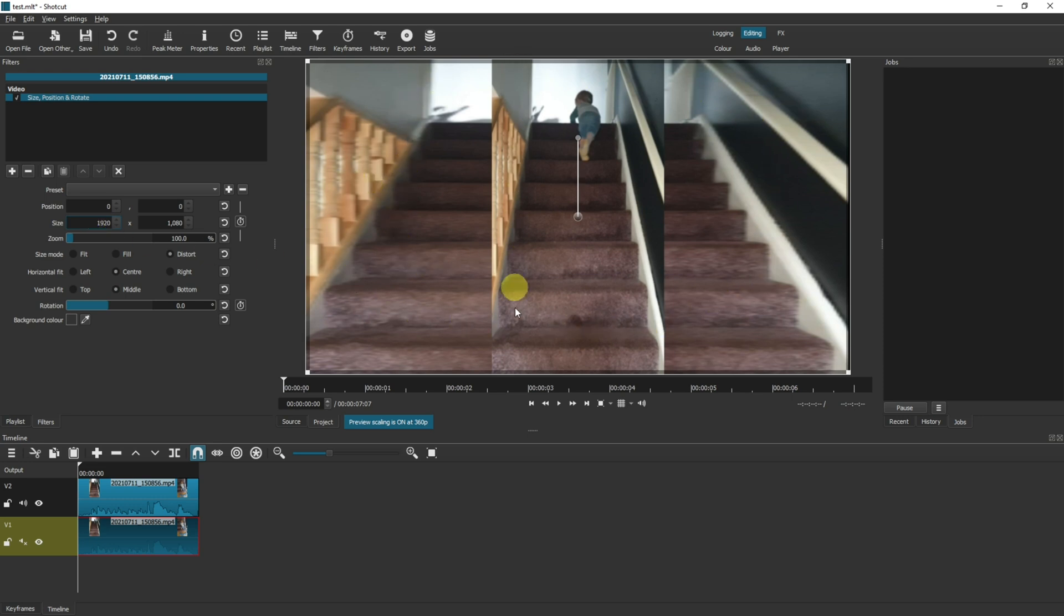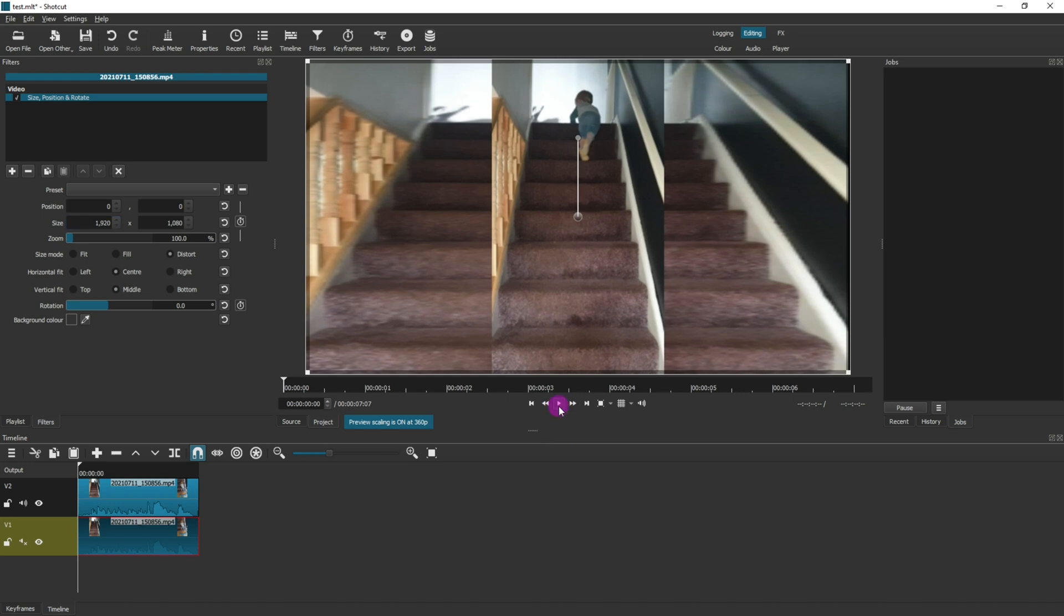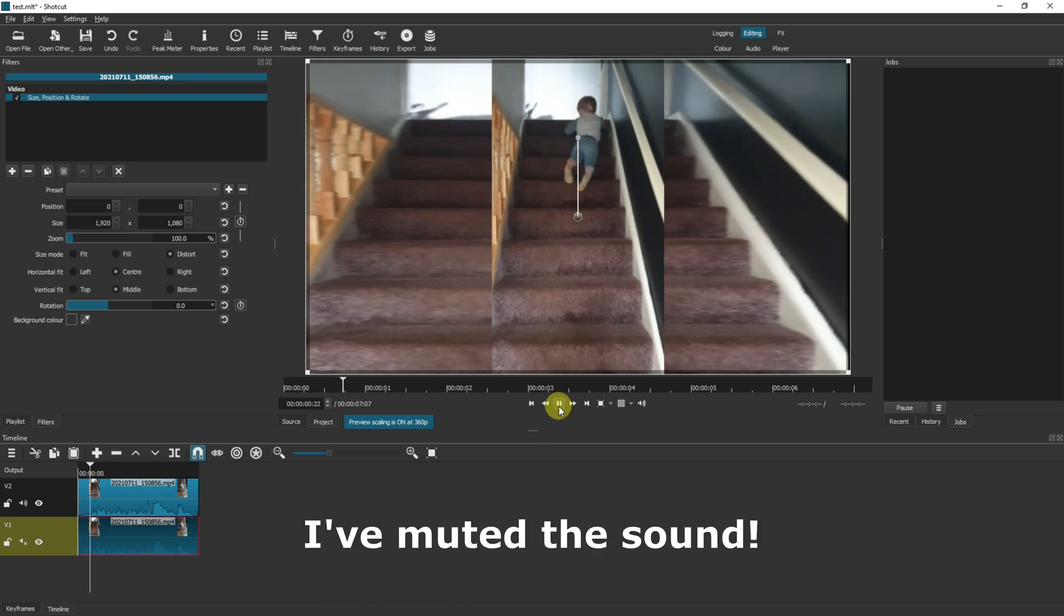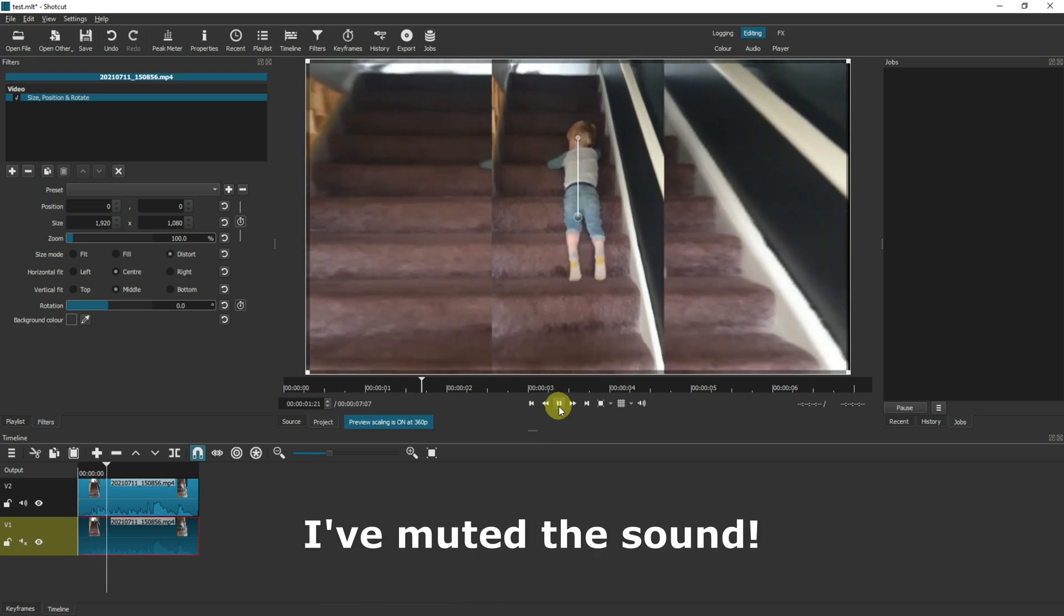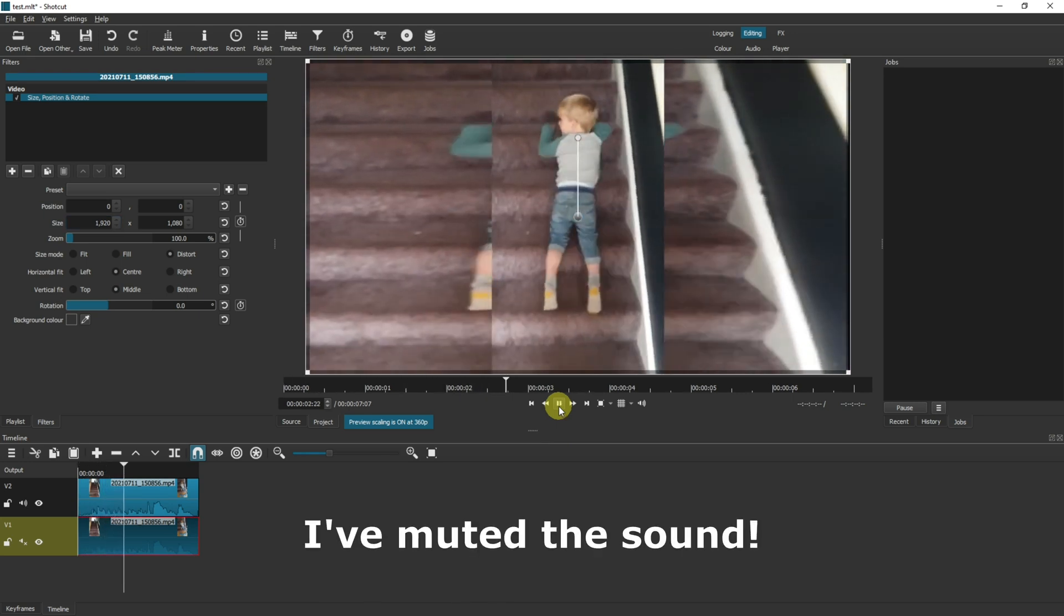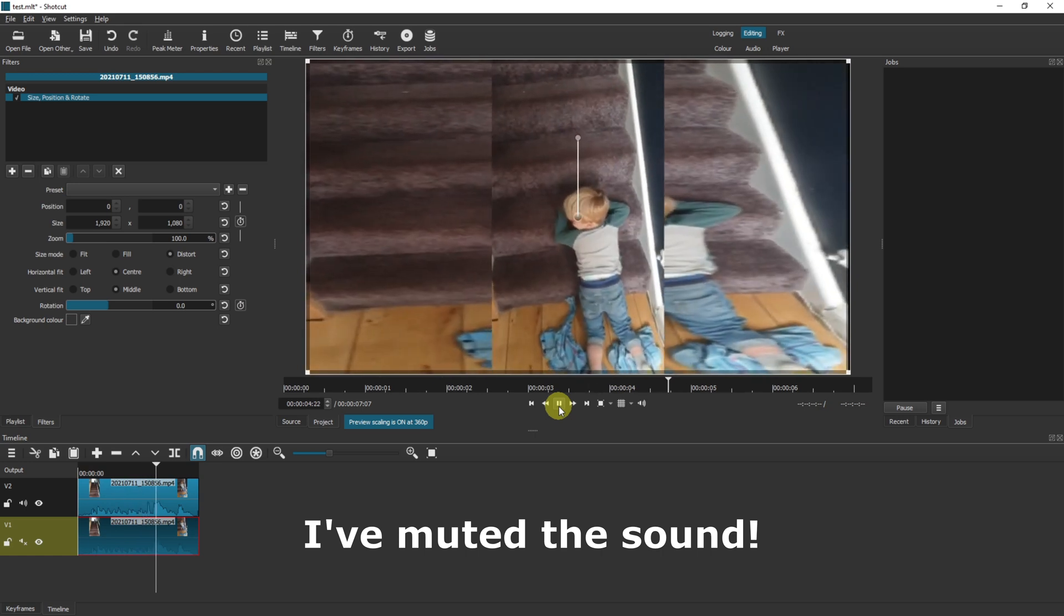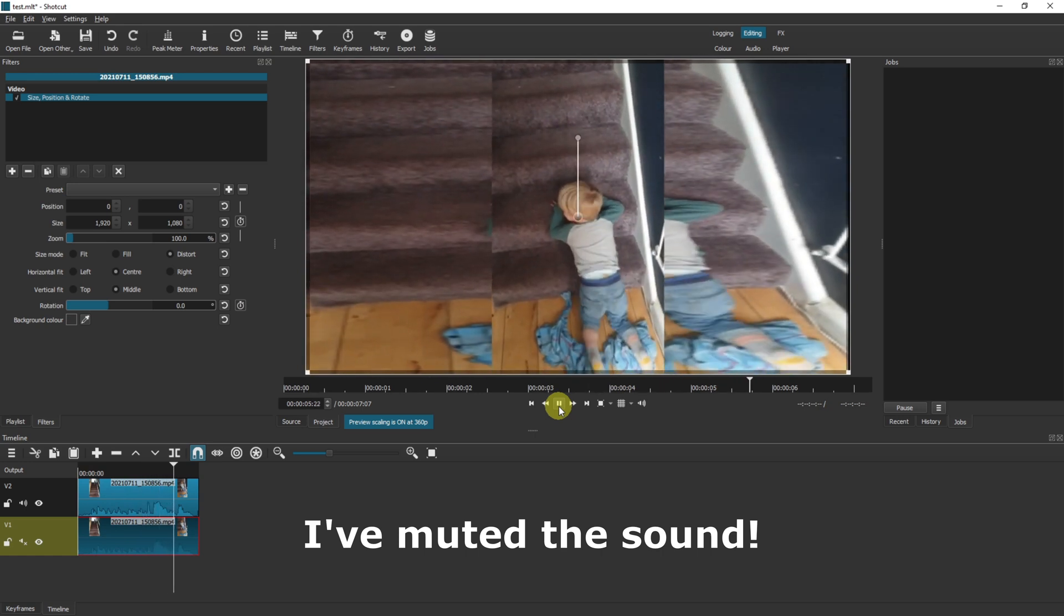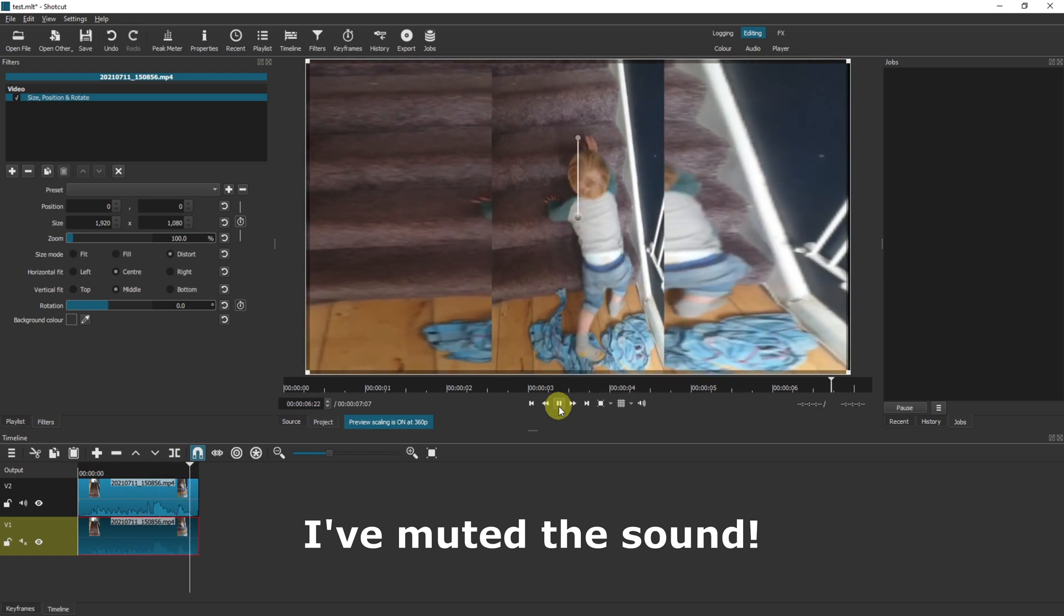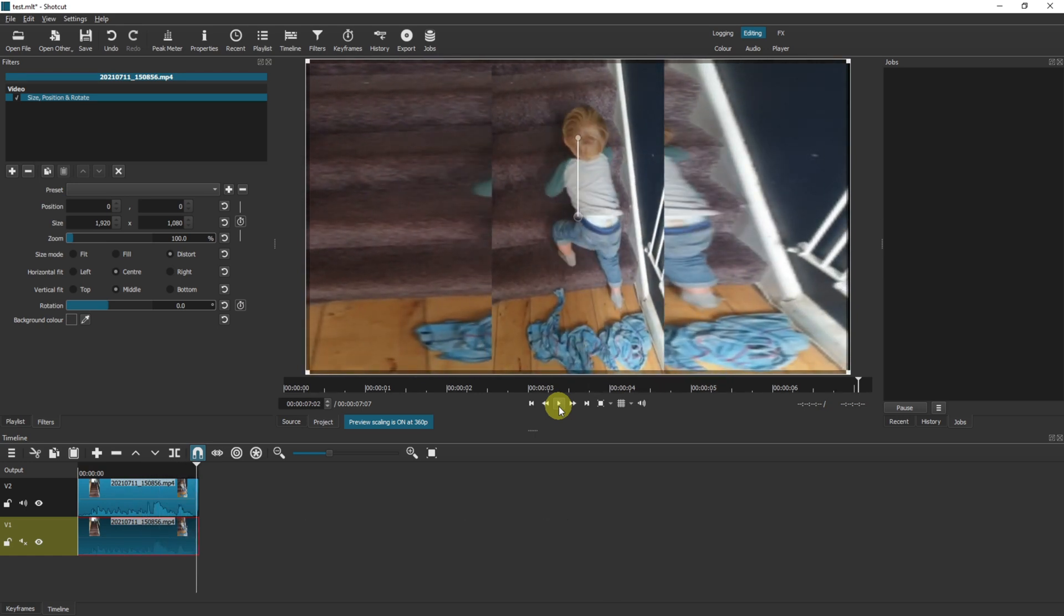If I was to play this now it would work but it would get quite confusing, so let's just have a quick look. Okay, so that's my son running down, or rolling down the stairs as quick as he possibly can.